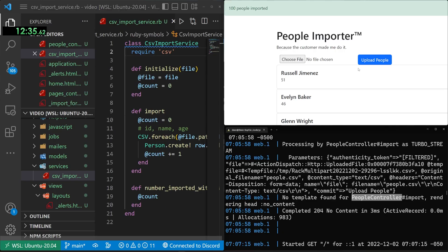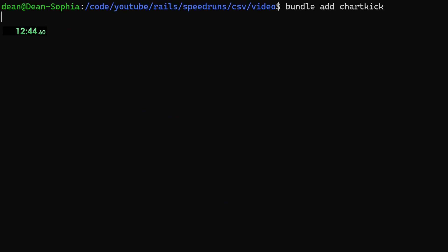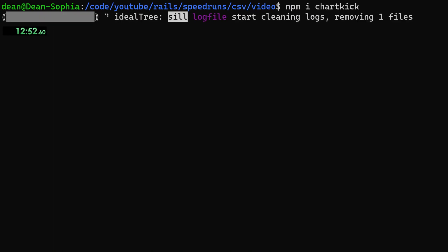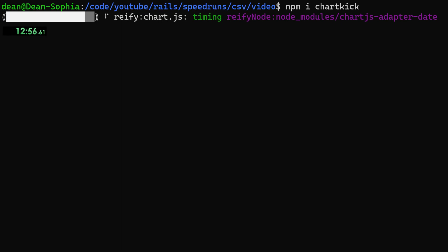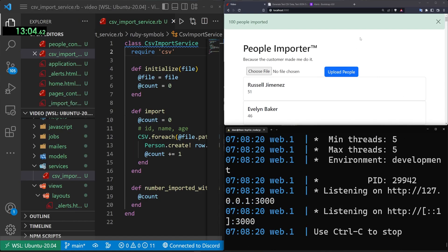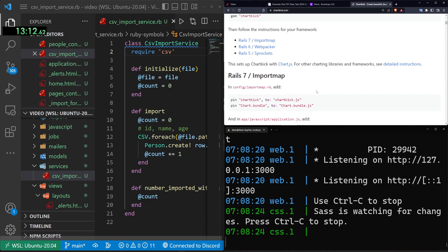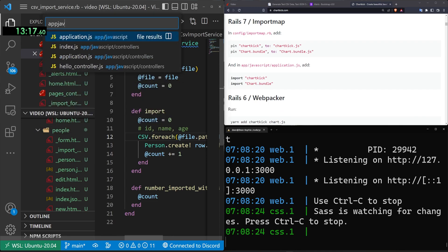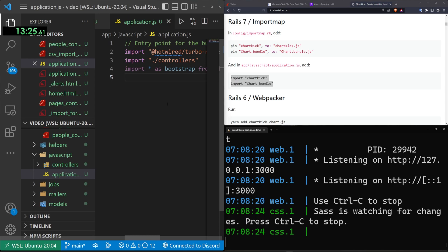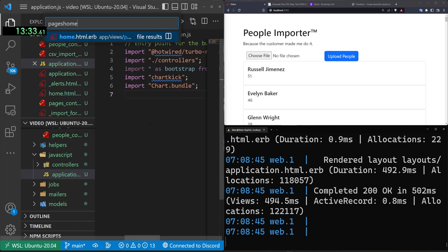Now let's add charting. We stop the server, do bundle add chartkick, then npm install chartkick since we're using esbuild. We do bin/dev again, then find the chartkick gem docs to get the required JS imports. In app/javascript/application.js we add the two required chartkick imports.